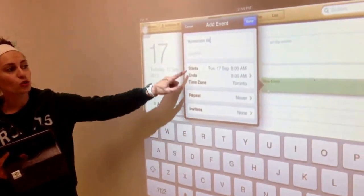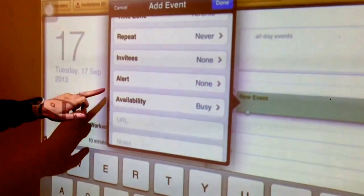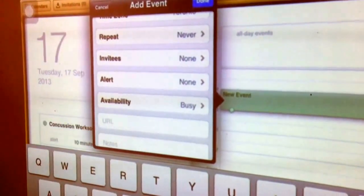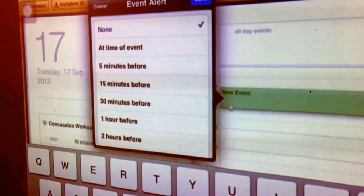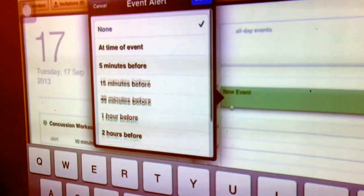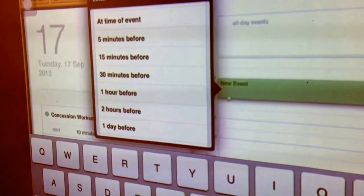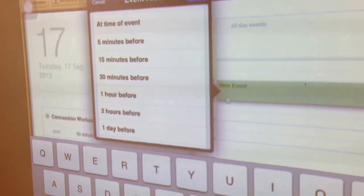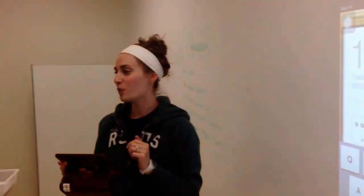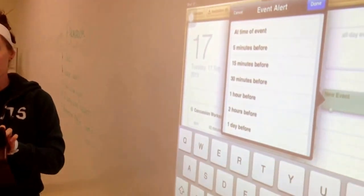Then what we're going to do is scroll down a little until we see alert. So we're going to click on alert and then scroll down. Probably a good way to remind us is to remind us the day before, because we're not going to be doing homework two hours before class. So we're going to click on day before.